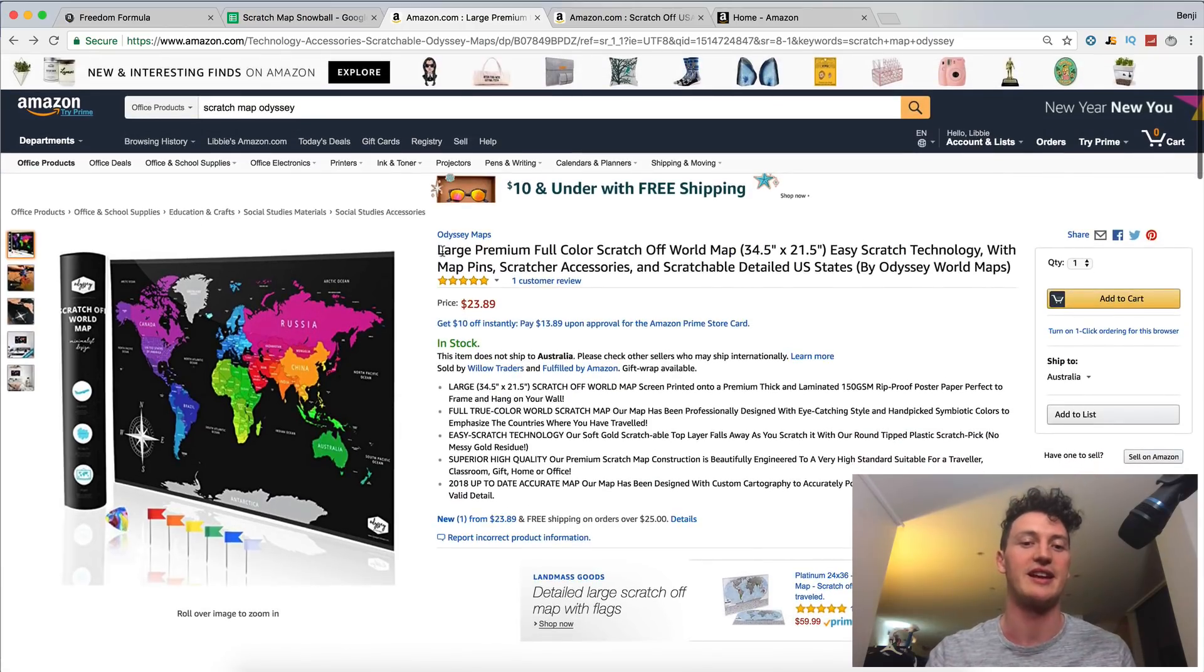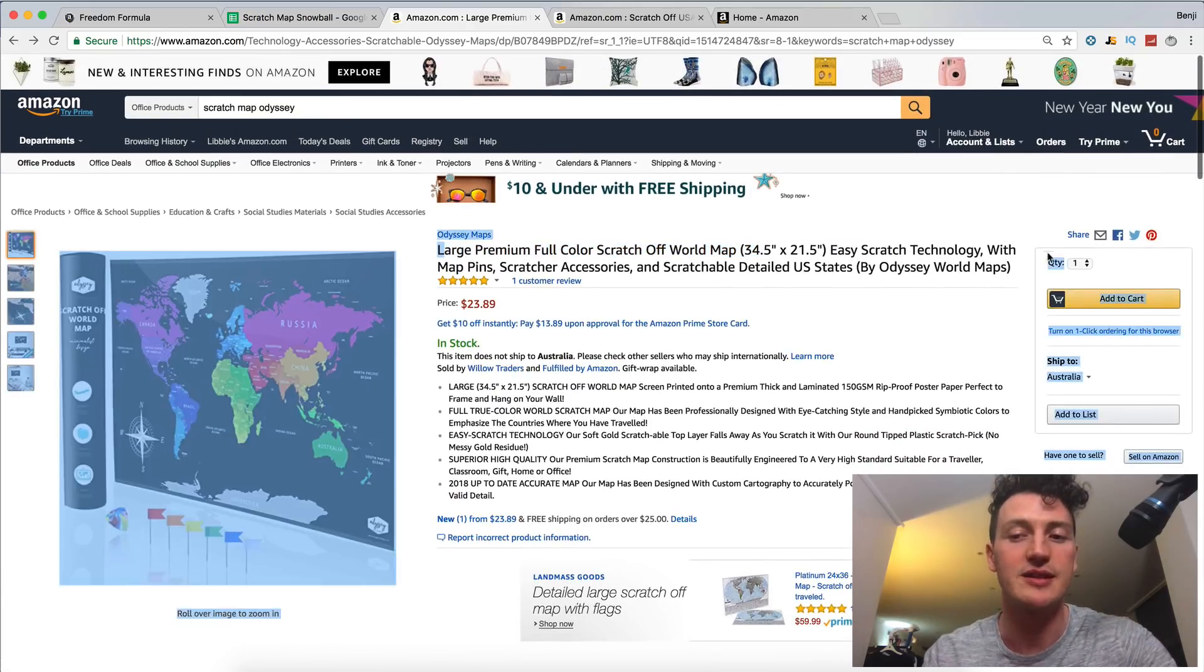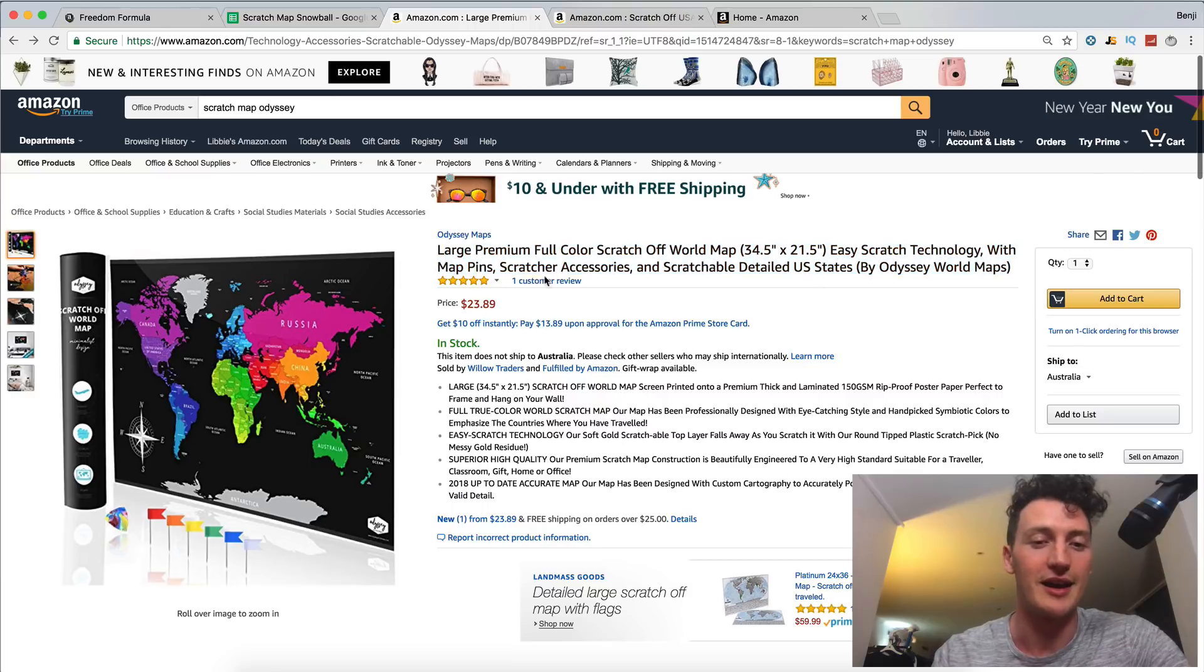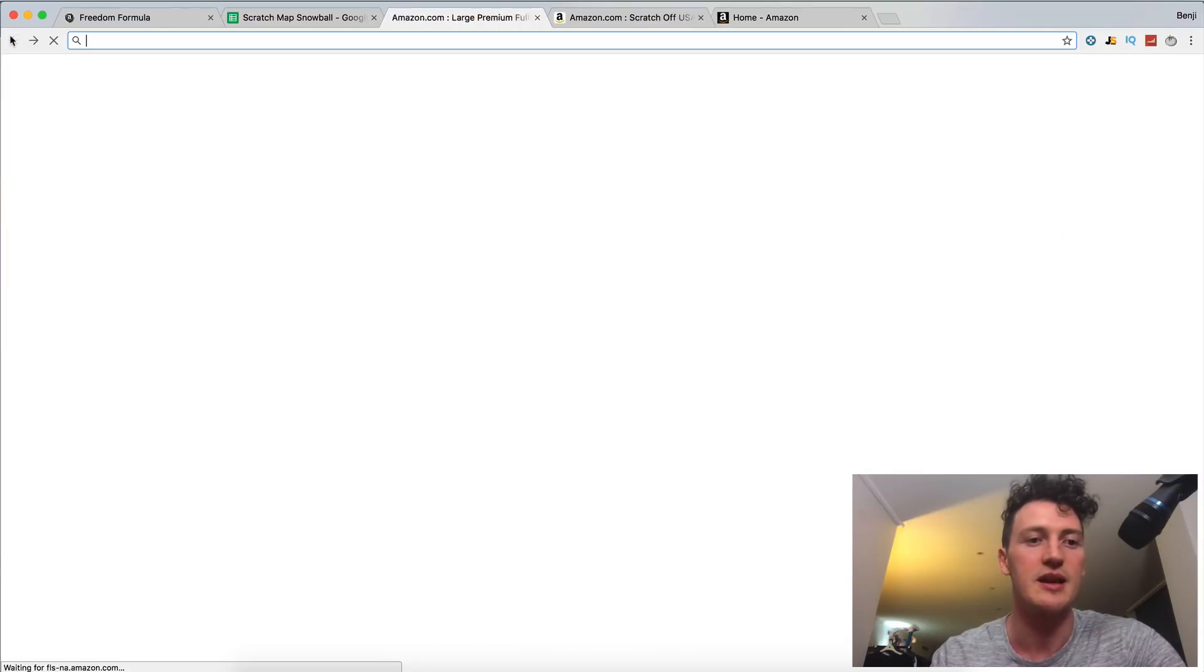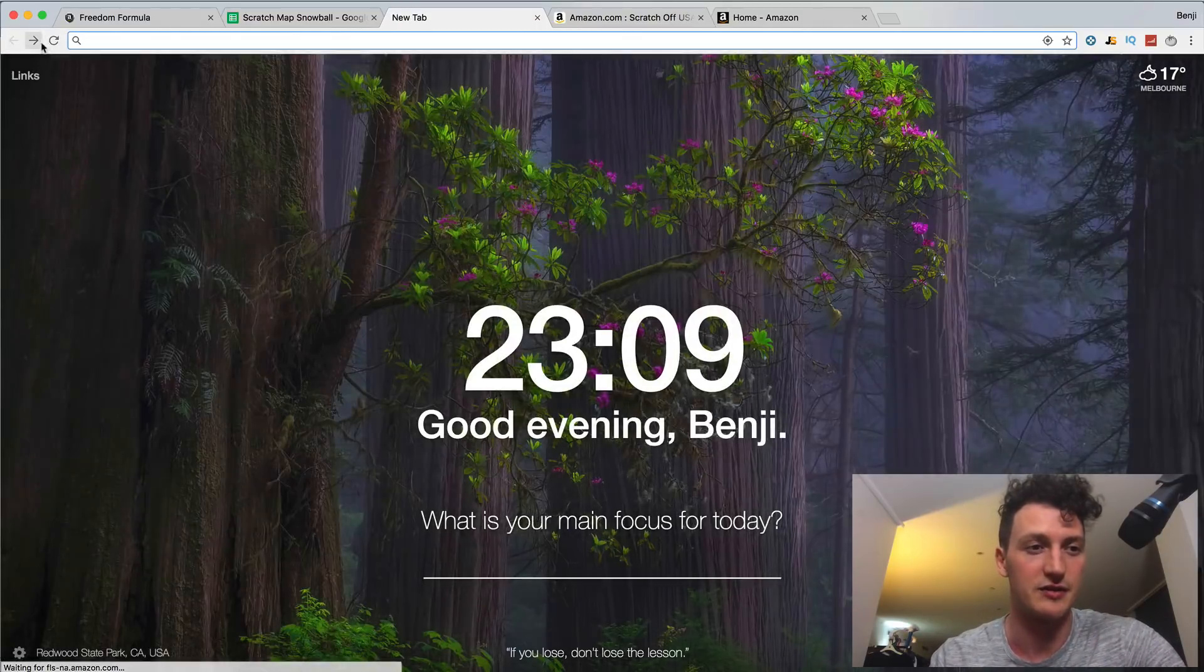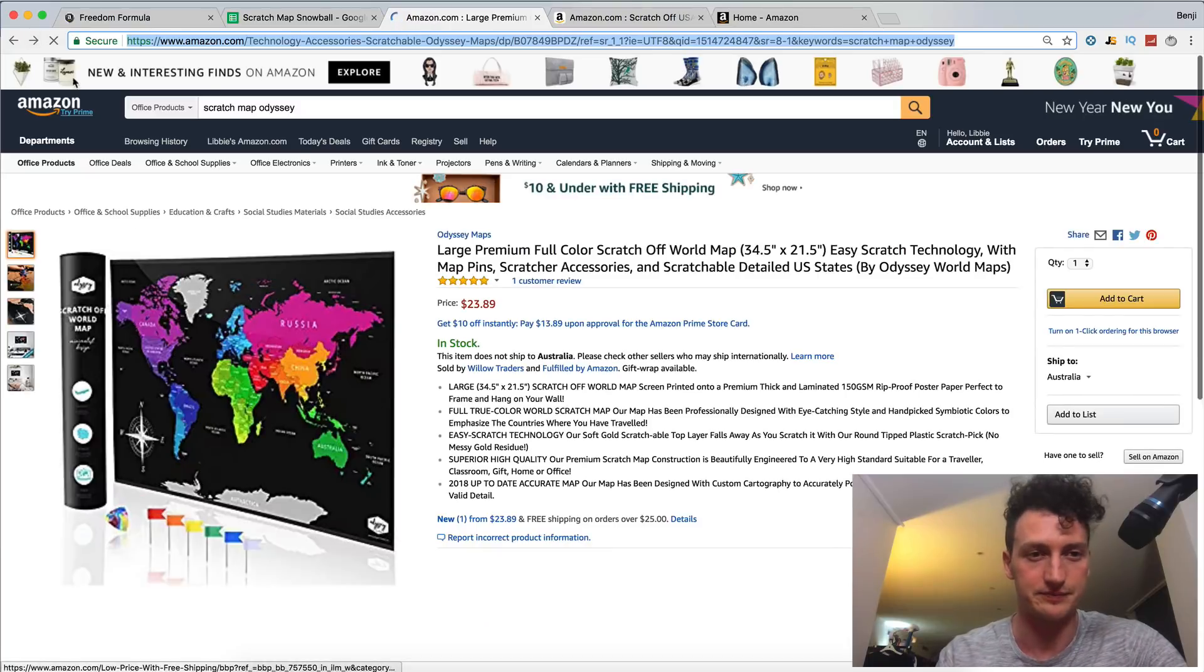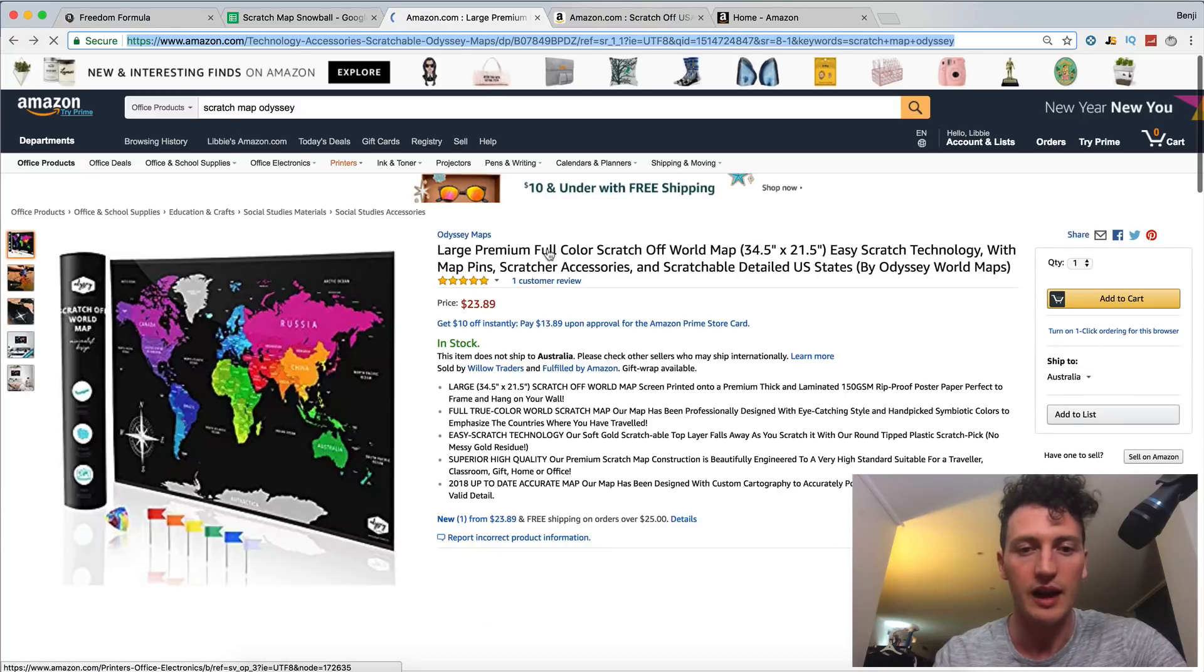I talked to a friend today actually, whose friend is in the scratch off map business. I'm trying to find out what his brand name is, but apparently he does very well off it.